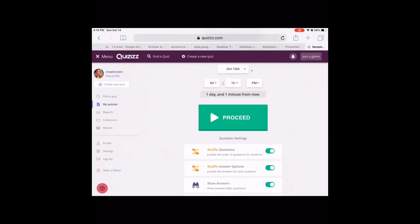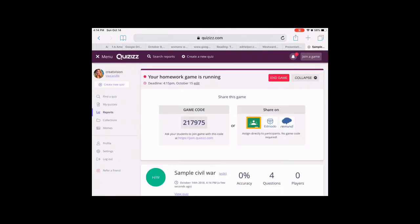Once I decide how I want the test to work, I hit Proceed, and then I have a couple of ways to share it with students. I can either just give them the game code, or I can assign it directly to Google Classroom. If I send it directly to Classroom, the really nice thing is that as soon as they're done taking the test, it will automatically enter their scores into my Classroom assignment. So I can see the scores directly put into Classroom without coming back here.